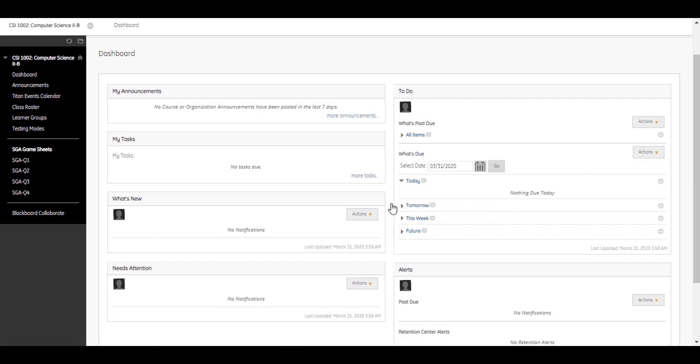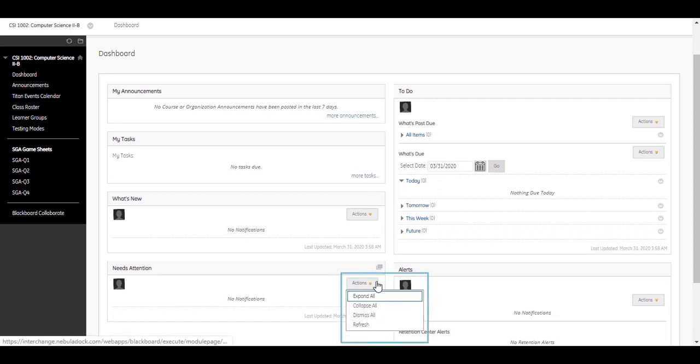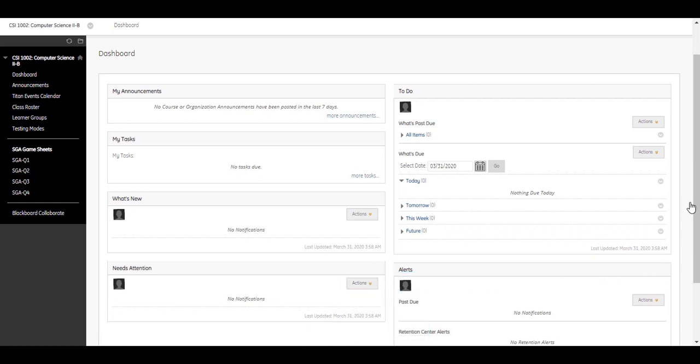Some modules contain an Actions menu with options to expand, collapse, or dismiss the notifications in that module. For some modules, you can edit your notification settings.